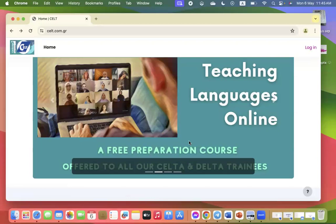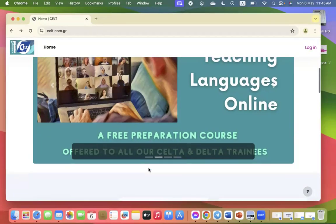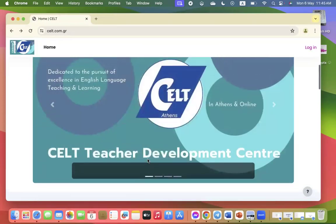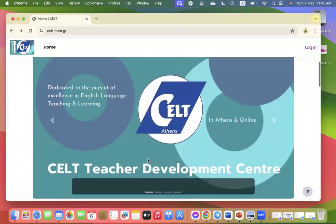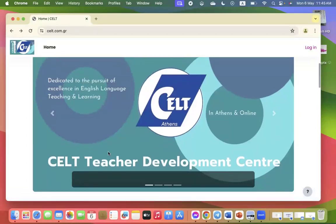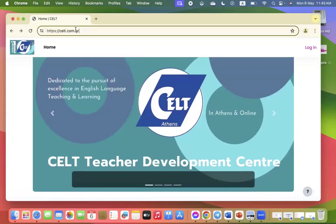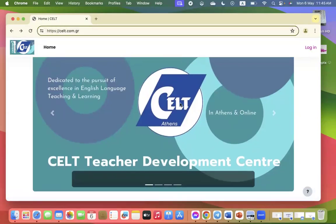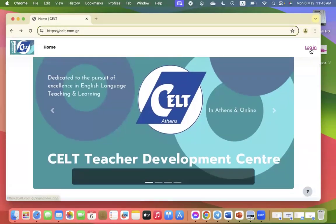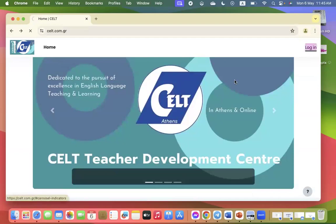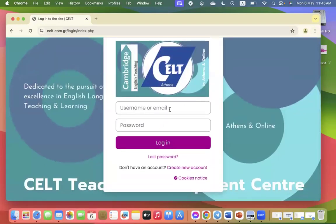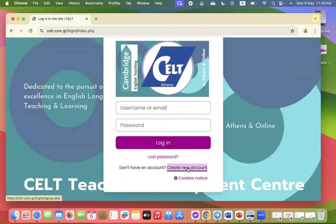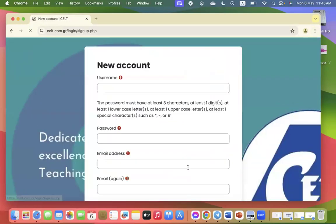Okay, this is a short video on how to log into our Moodle website. The method is called self-registration via email. So the link is celt.com.gr, and when you get here you click on login. And because you haven't got a username or email, you really need to create a new account.